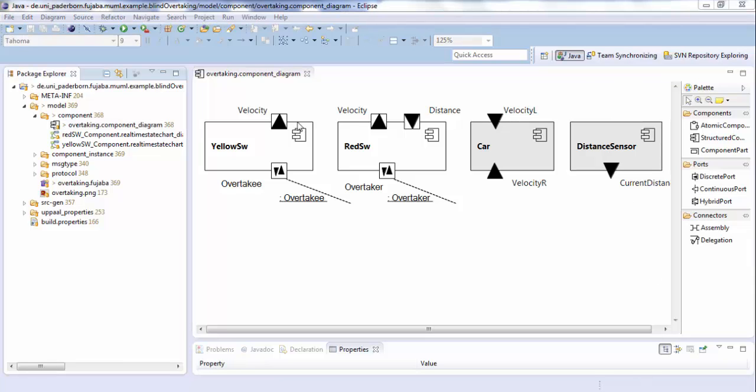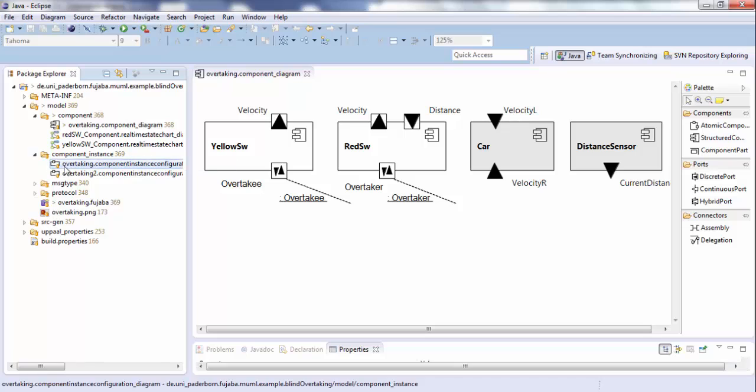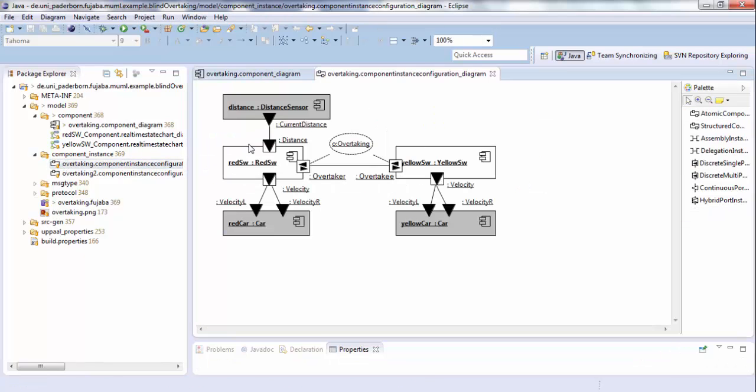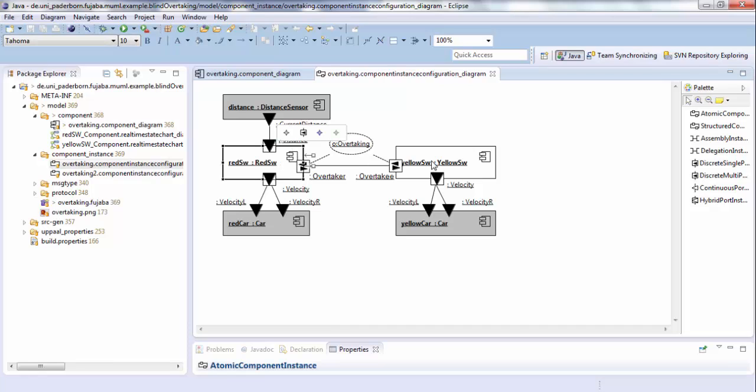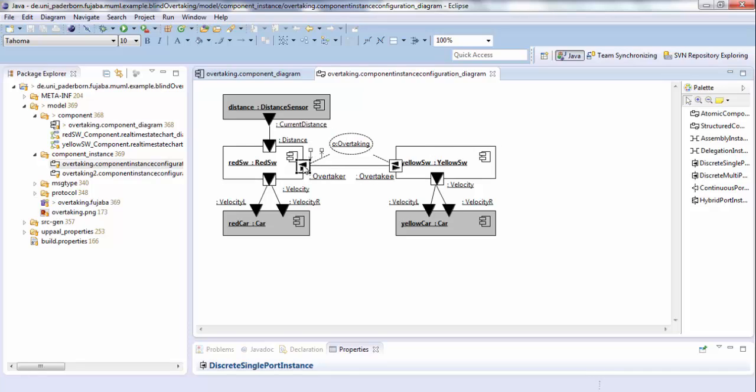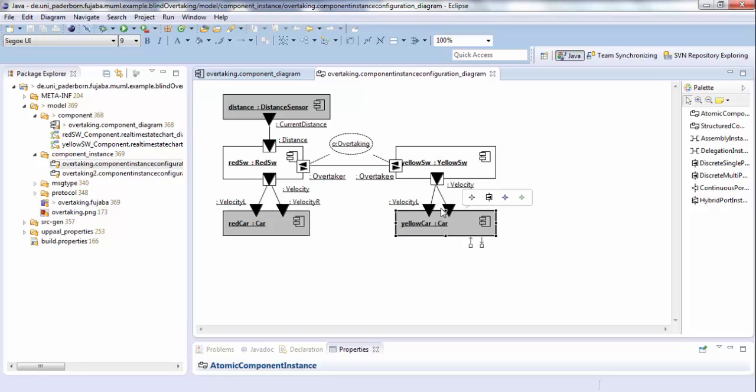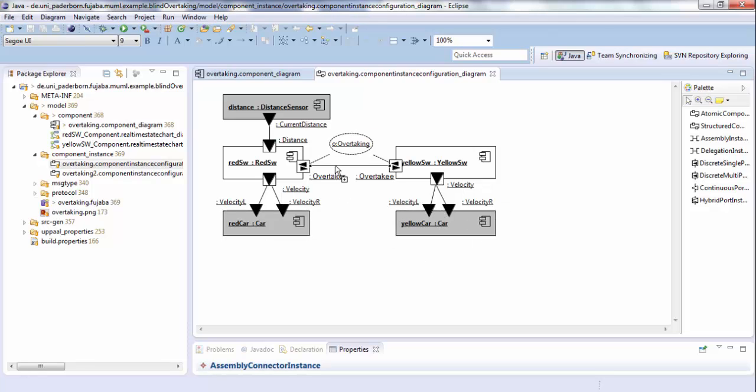Our system is an instantiation of these components. Here you see a component instance configuration of our overtaking example. As you can see, we instantiated all components and connected their ports. The car component was instantiated twice. Over this assembly, both cars exchange their messages for the overtaking.